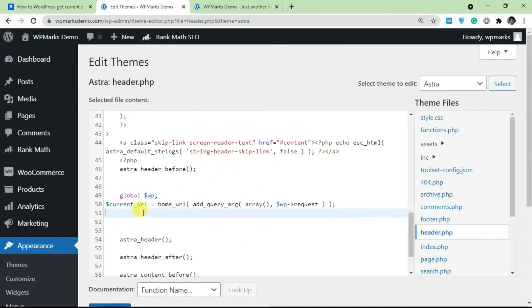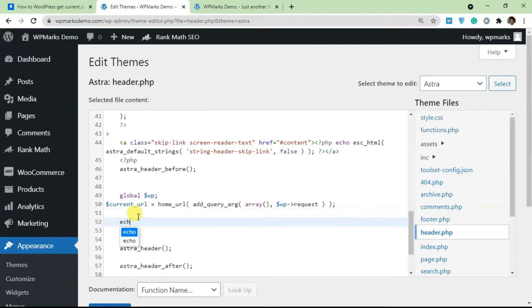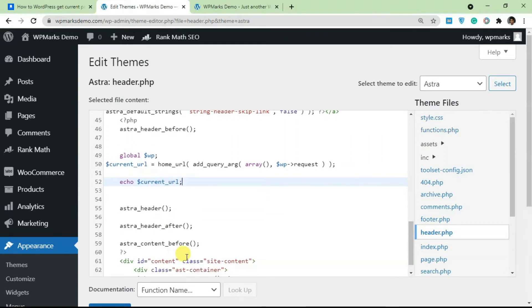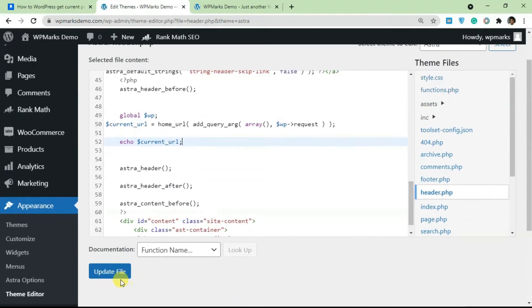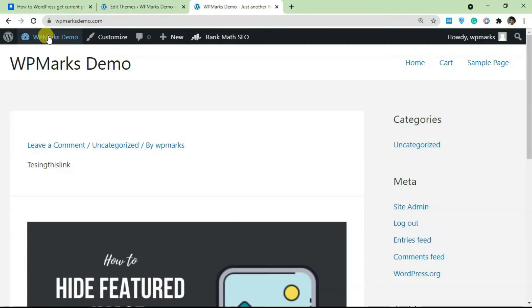So what this does, it gets the home URL and adds all the arguments after the home URL. So I'm going to echo this so we can see that it works. And I'm going to copy this code here. Okay, so let's update the file and see if it works on the front end.